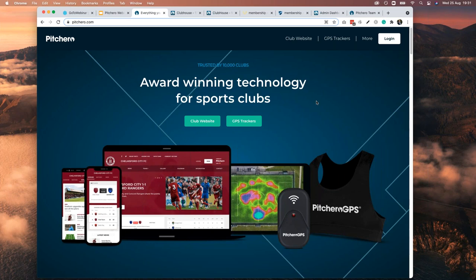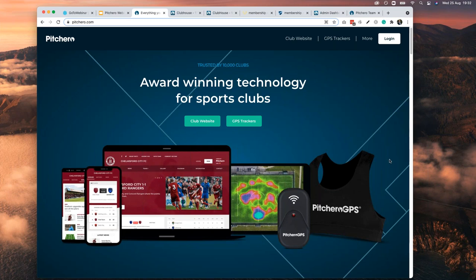Good evening folks and welcome to tonight's webinar all about an introduction to online payments. My name is Mark, I'll be your host and guide for this evening. You should be able to hear me loud and clear and see my screen, which is a picture of the new pitchero.com home page. If you can't see or hear me, there's a questions and chat box on your control panel — use that. Thanks Chris, it's always good when someone confirms that.